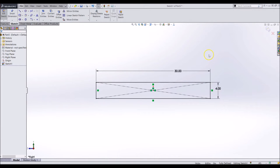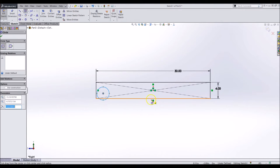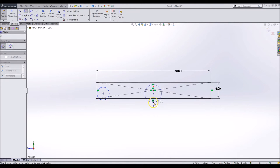These dimensions will likely have to be changed later. Now draw 3 different circles, 4 inches in diameter to represent the wheels.